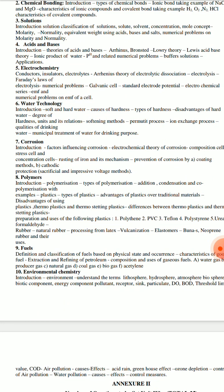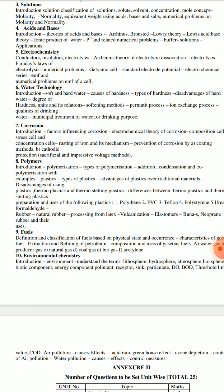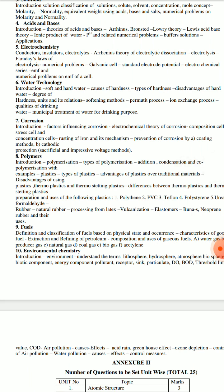Electrochemistry. You can use a maximum of numerical problems on EMF of a cell. You can also use the electrolysis process of the cell and numerical problems related to it. Then there are conductors, insulators, and electrolytes. You need to explore numericals in this chapter and prepare these topics, including numericals on content and concentration.